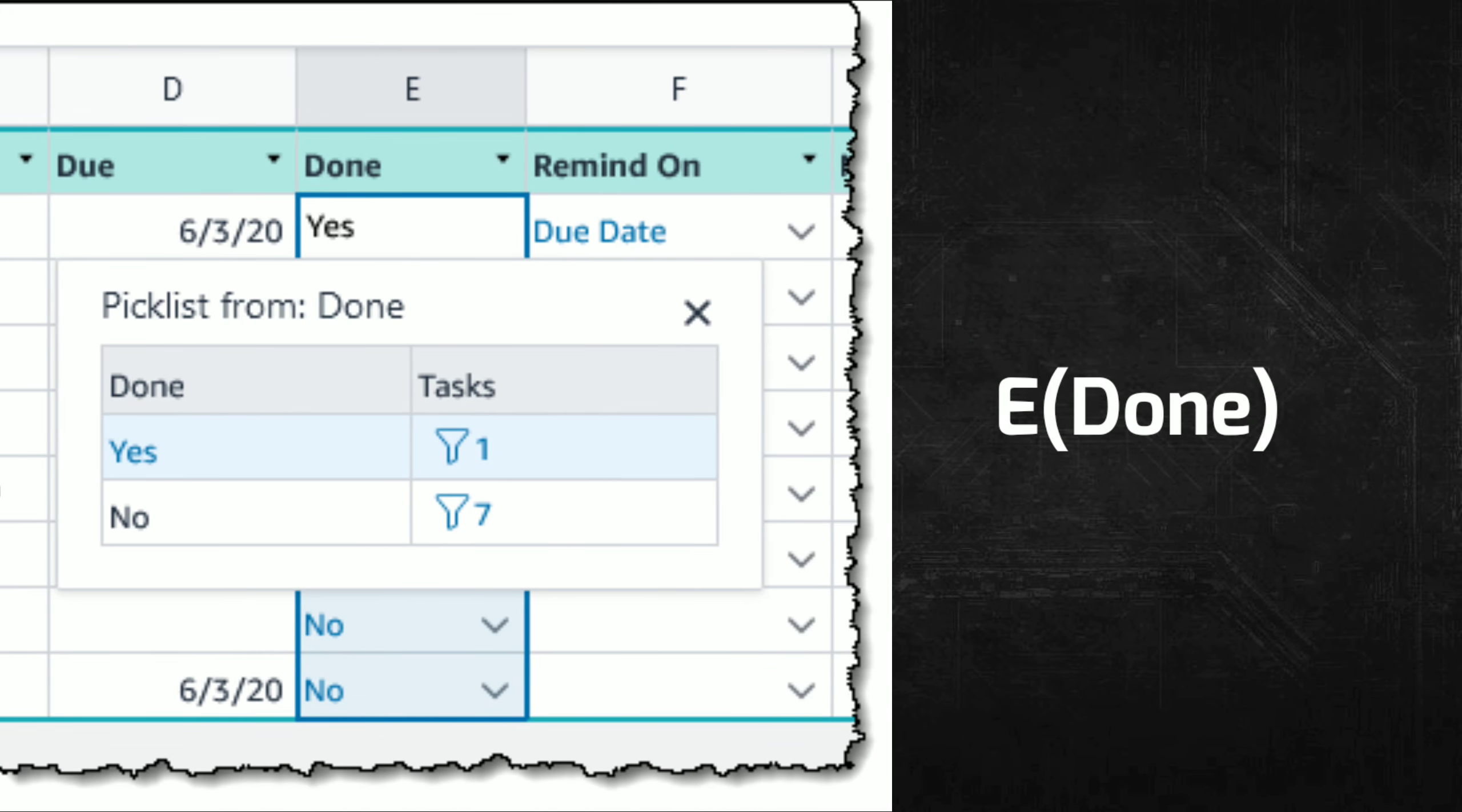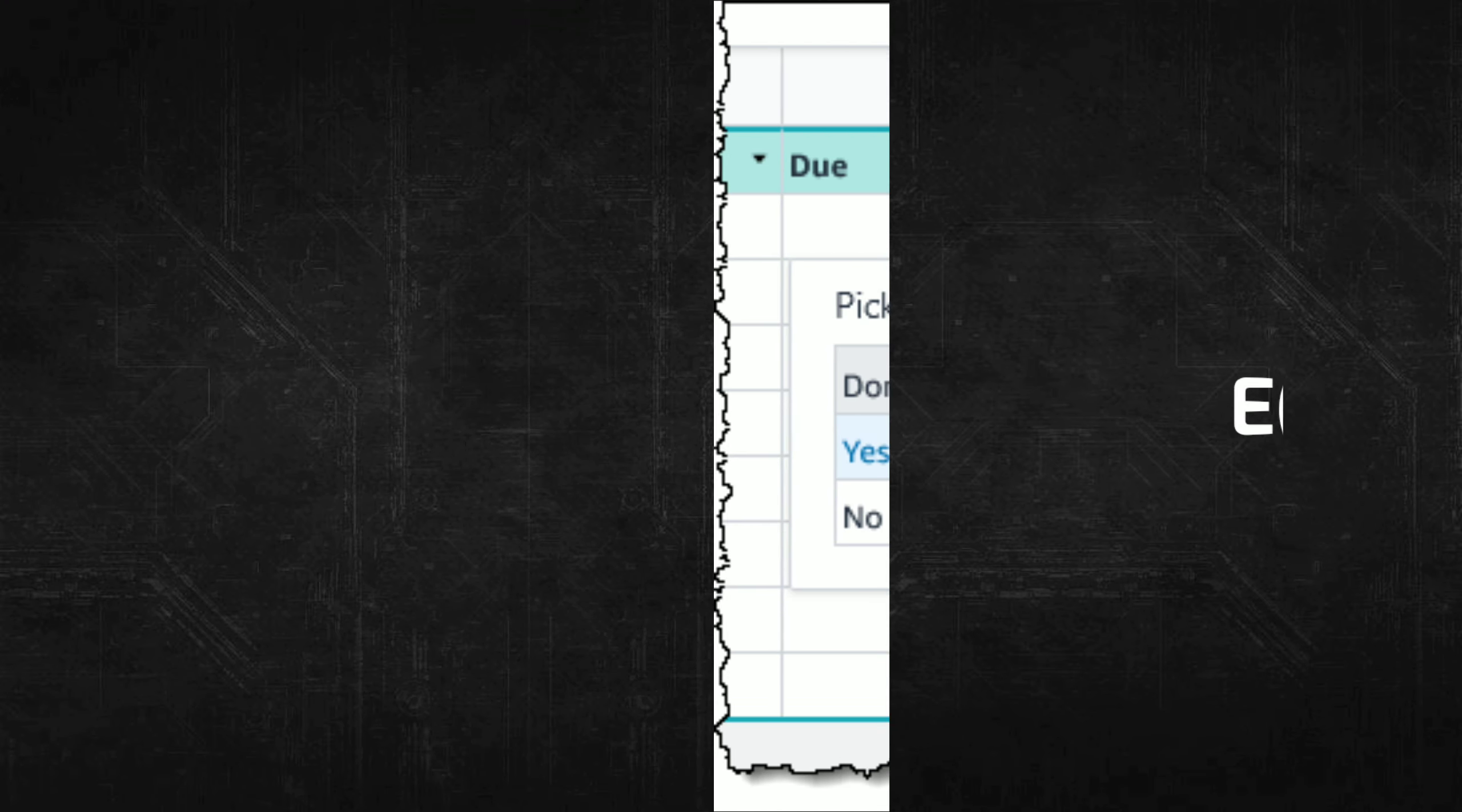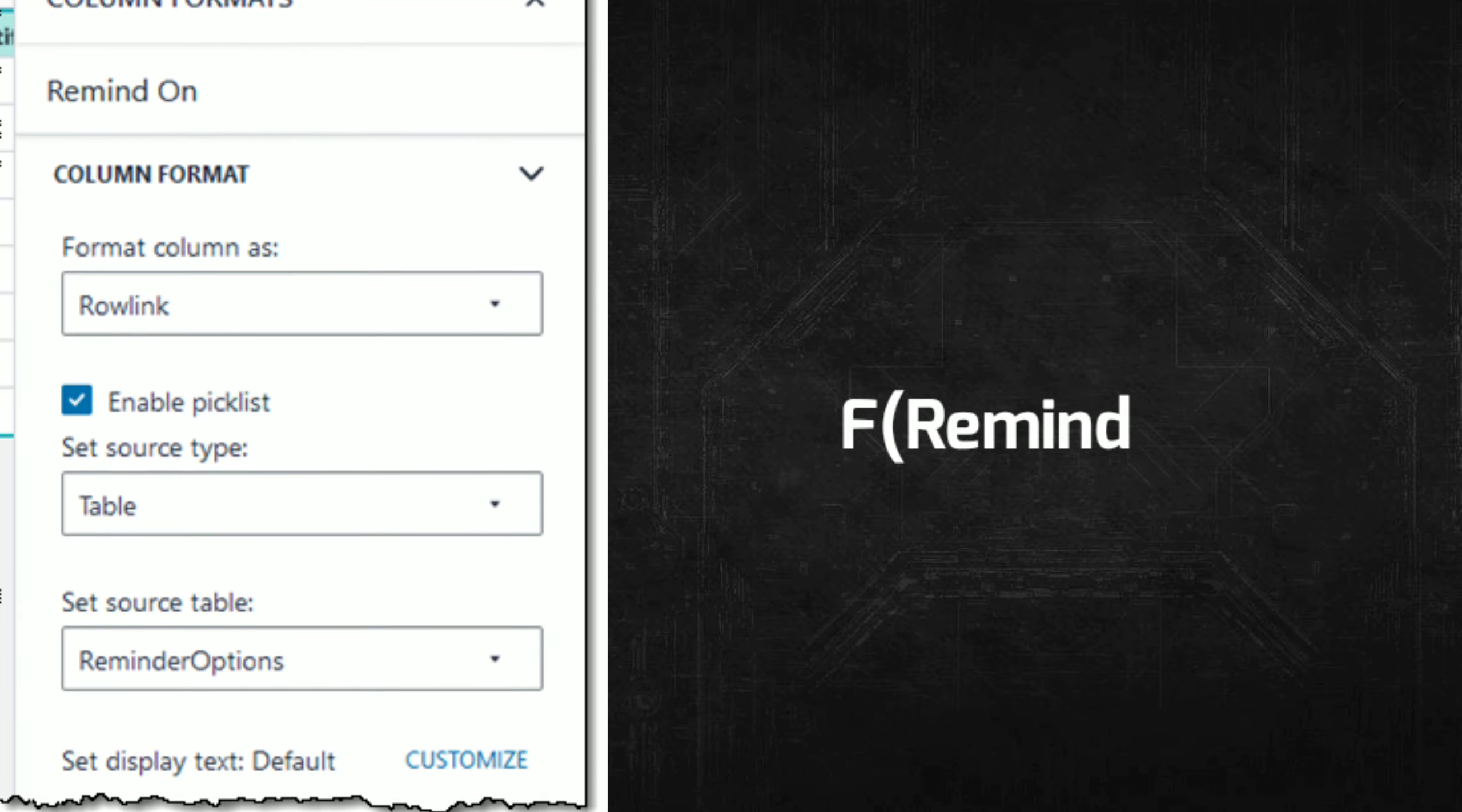E: Done, a picklist that pulls values from another table and is formatted as a Honeycode row link. This restricts the values in this column to those found in the other table, in this case with the values Yes and No, and makes the values from that table visible within the context of this one. F: Remind On, another picklist taking values from the Reminder Options table.